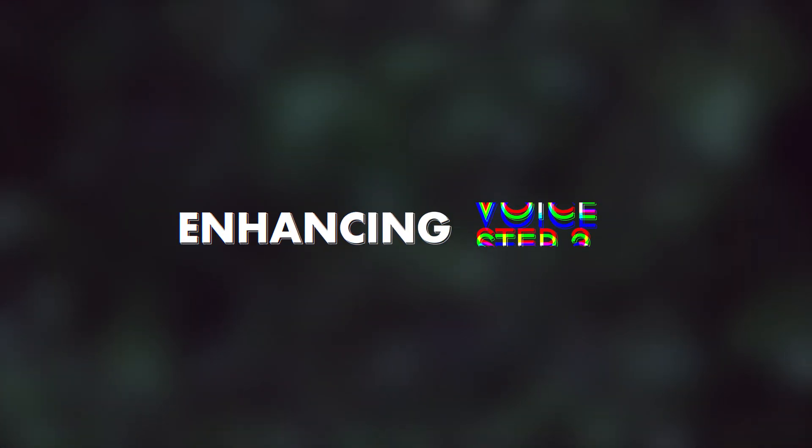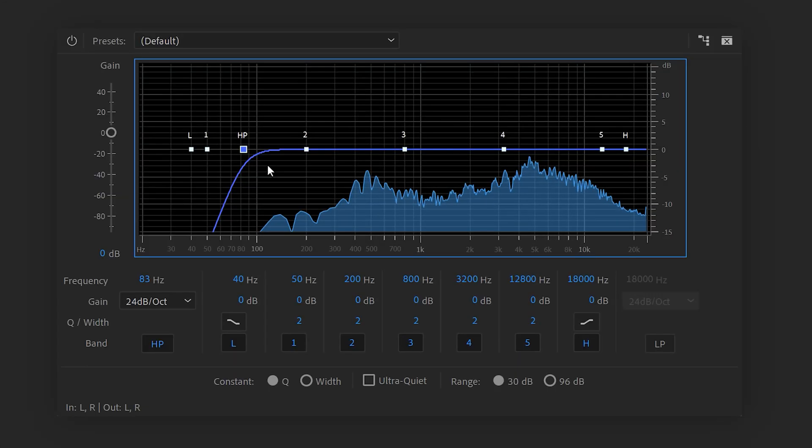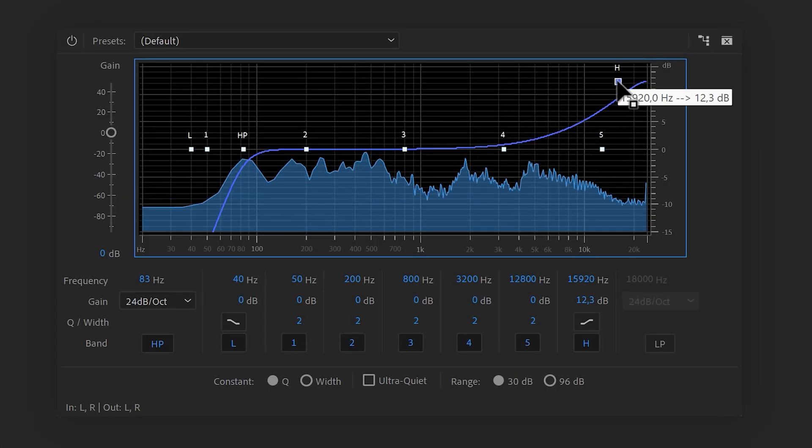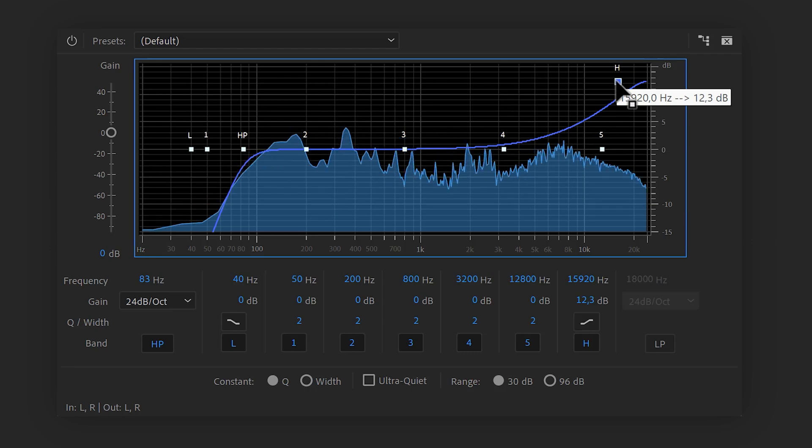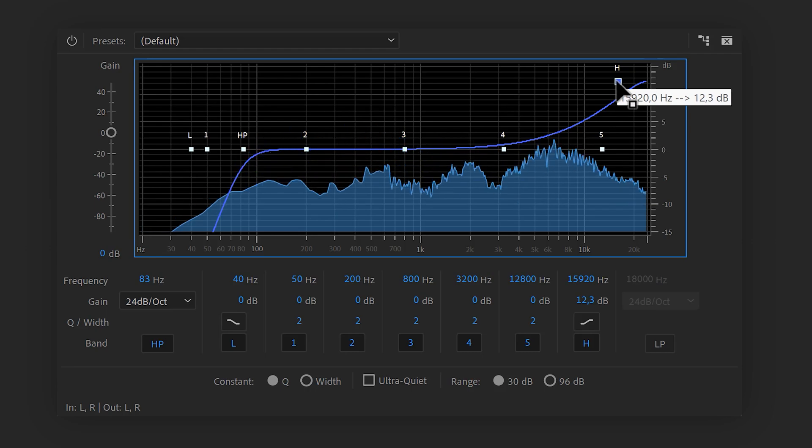Step 3: Boosting frequencies for clearance. To do that, grab the last band on your EQ and drag it up. That already sounds a lot better.